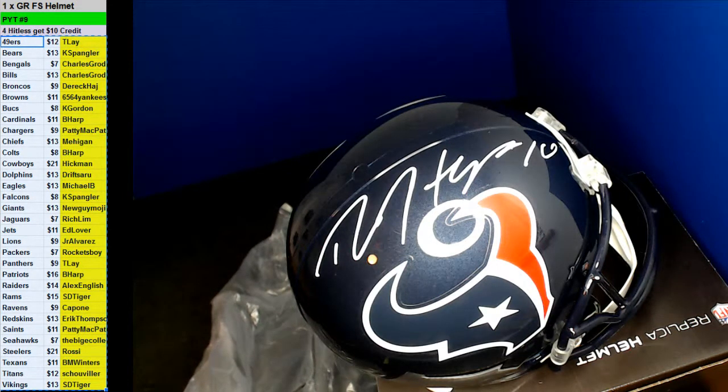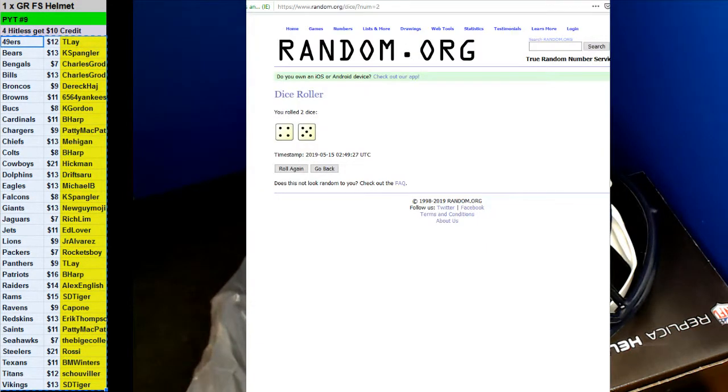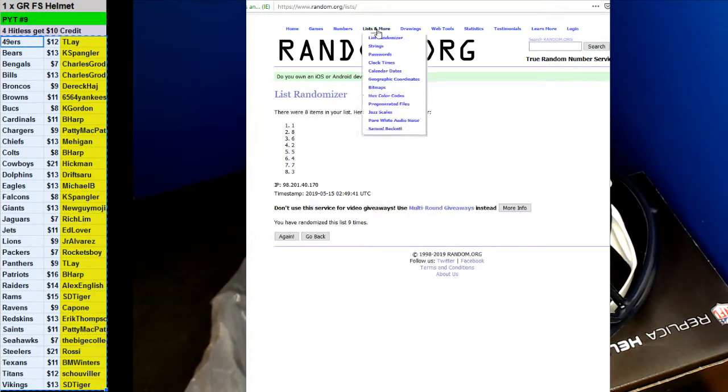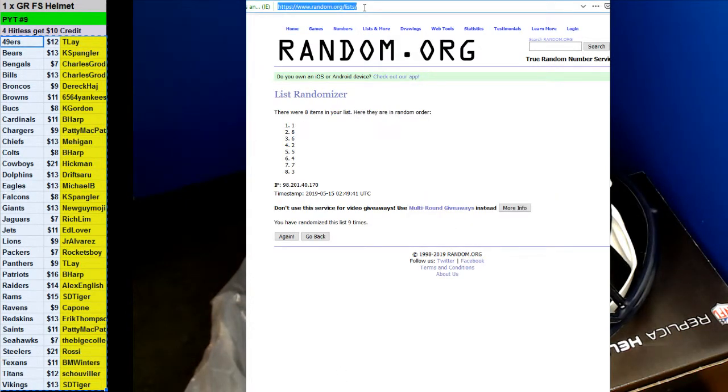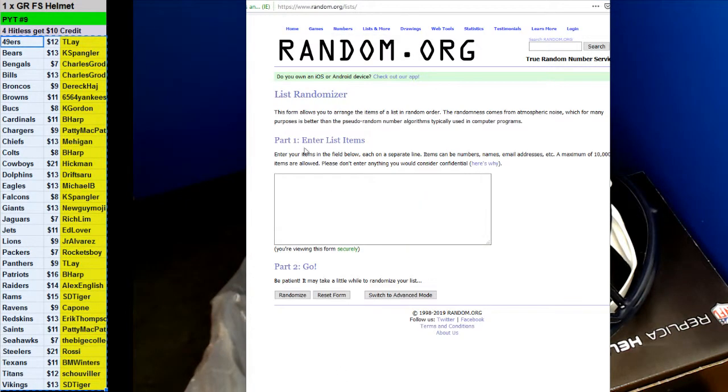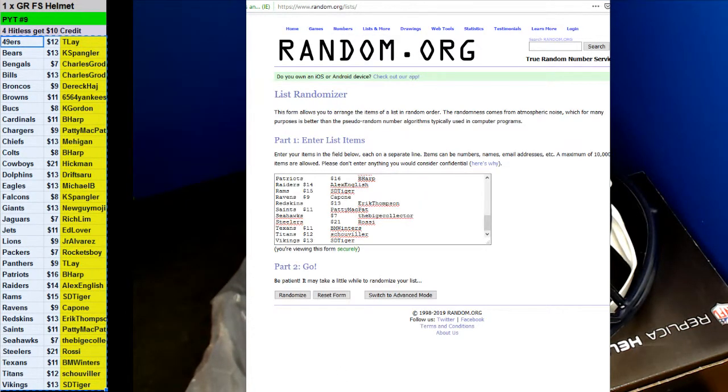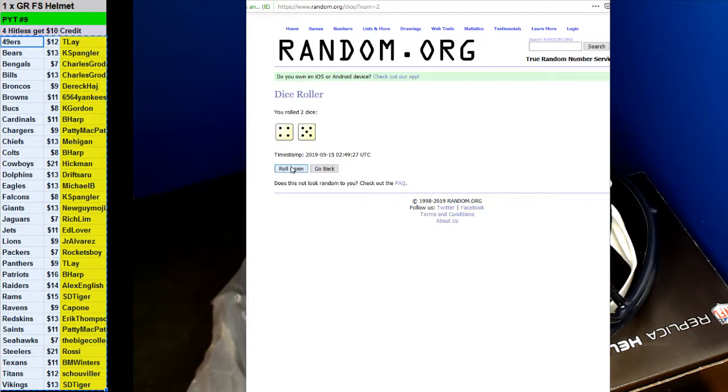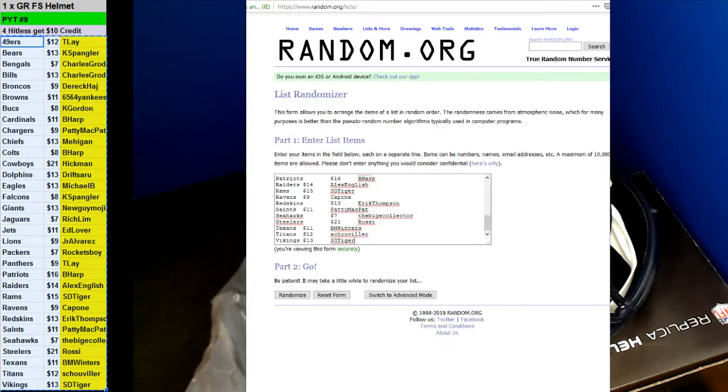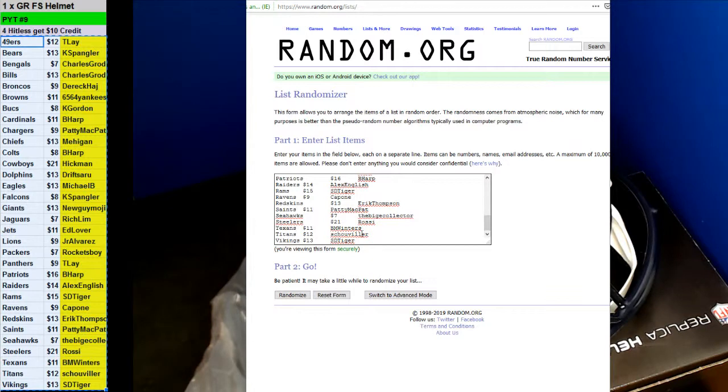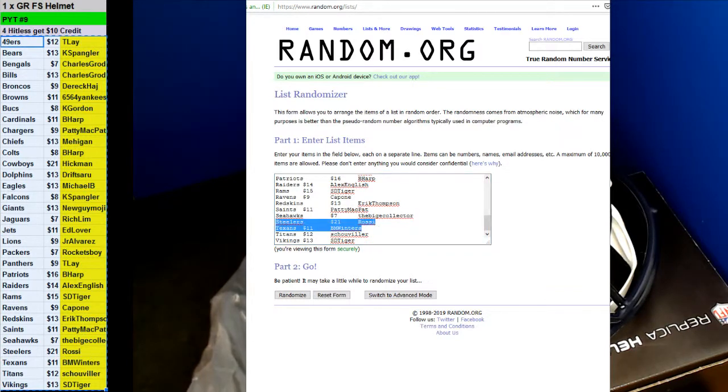Alright, let's go ahead and see if we get our credit now. Top four will get ten bucks. Ten bucks. Eight times. Eight times has a dice throw. Take the Texans out.